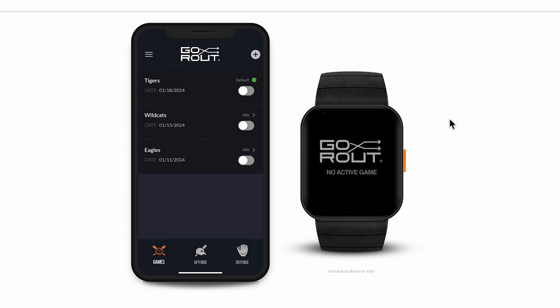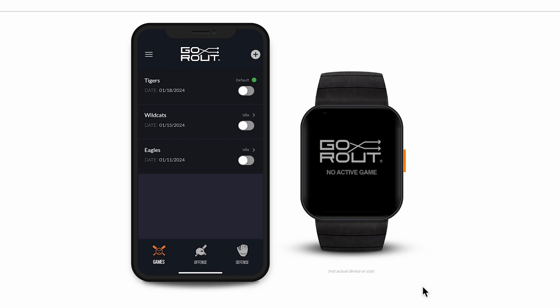So let's get started. On the left, you'll see the Pitch Call mobile app, which is what coaches use to send play calls. On the right, you'll see the player device, which is worn by your players and displays the call sent in by the coach.